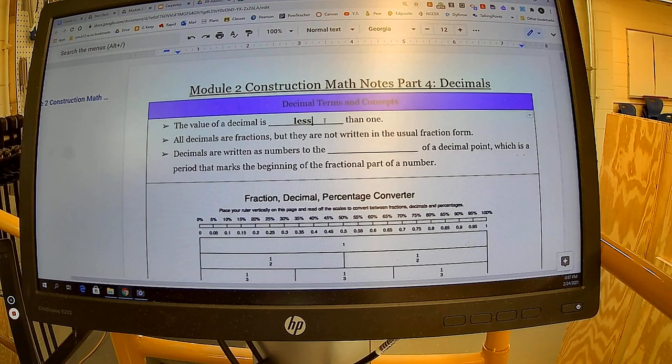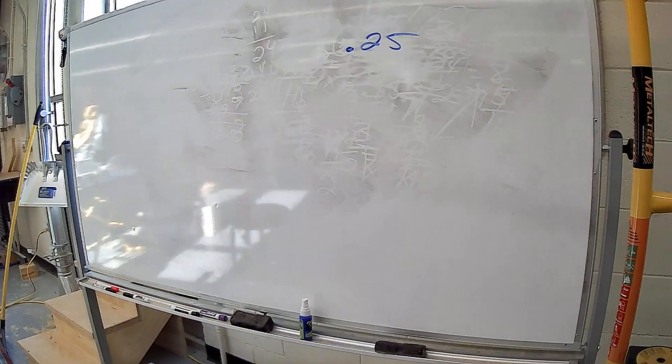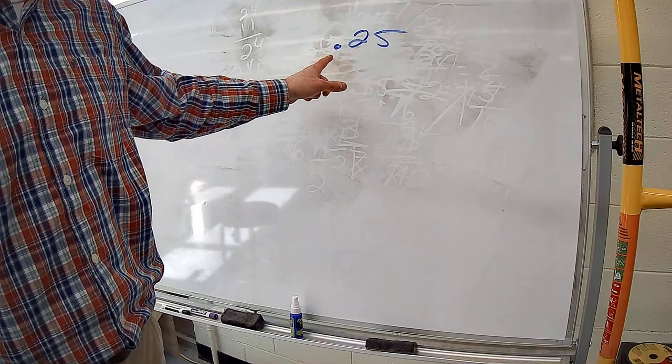Decimals are written as numbers to the right of the decimal point, which is a period that marks the beginning of the fractional part of a number. So they're to the right. Here's our decimal: 0.25, or 25 hundredths, or 25 cents, and those numbers are to the right of that decimal point.